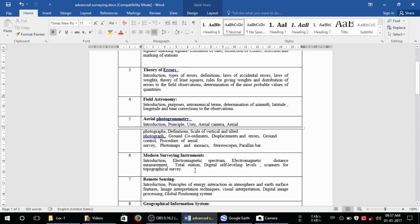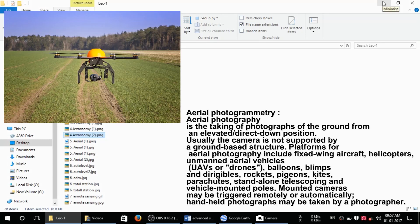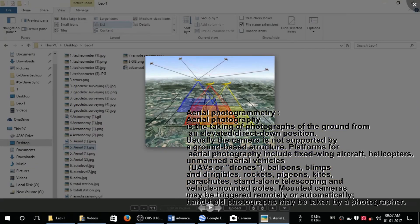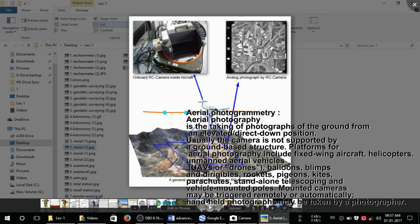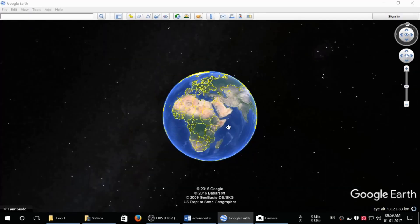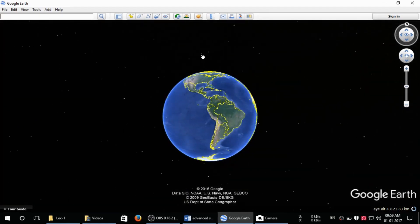The next chapter is about aerial photogrammetry. In aerial photogrammetry, photographs are taken from an elevated position directed downward. Usually the camera is not supported by a ground-based structure, so we use photography taken by a drone, airplane, or satellite system to survey the earth's area. Platforms for aerial photography include fixed-wing aircraft, helicopters, unmanned aerial vehicles, balloons, blimps, rockets, pigeon-carried cameras, parachutes, standalone telescopes, and vehicle-mounted or pole-mounted cameras, which may be triggered remotely or automatically.